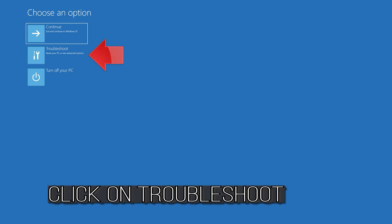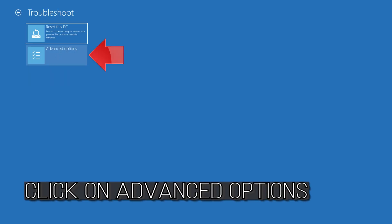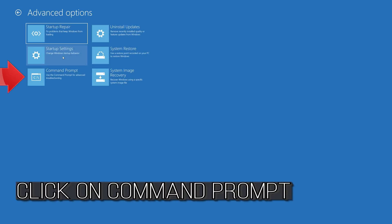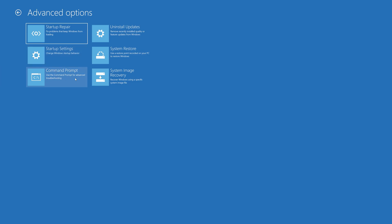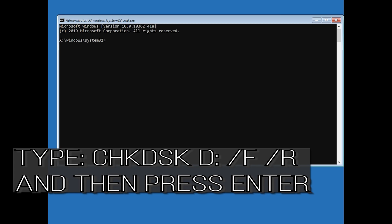Click on Troubleshoot, click on Advanced Options, then click on Command Prompt. Type chkdsk followed by slash f slash r, and then press Enter.